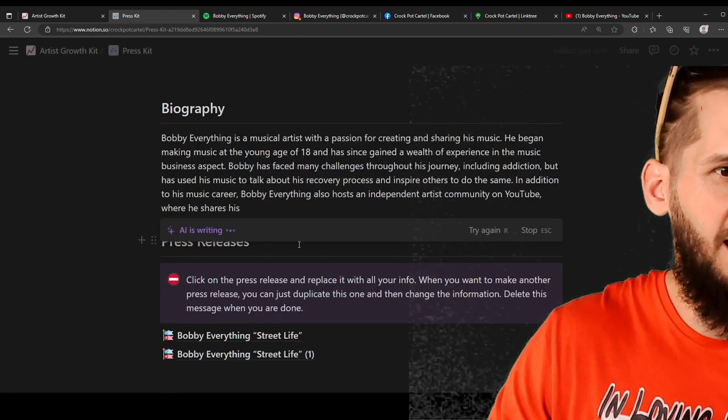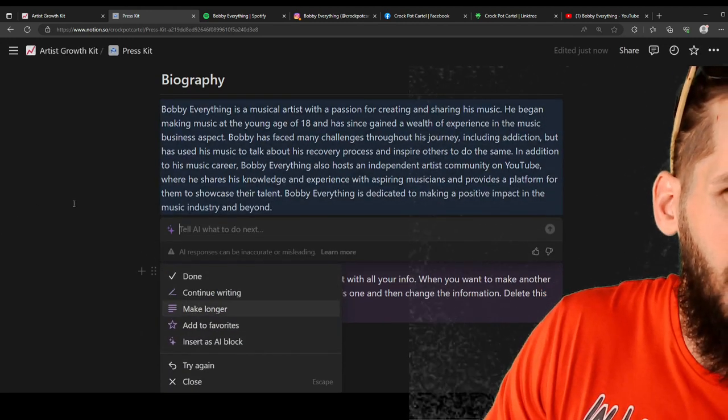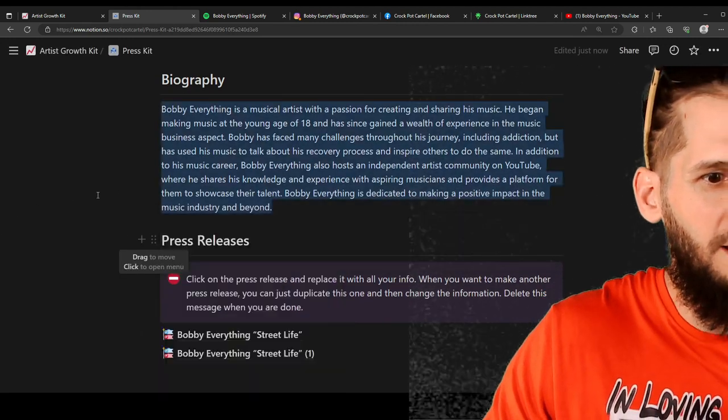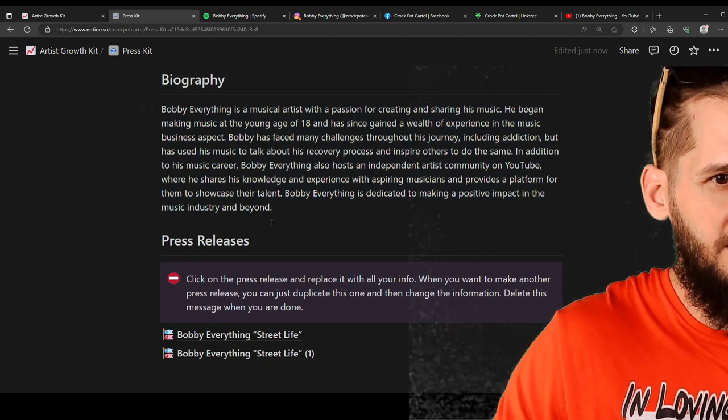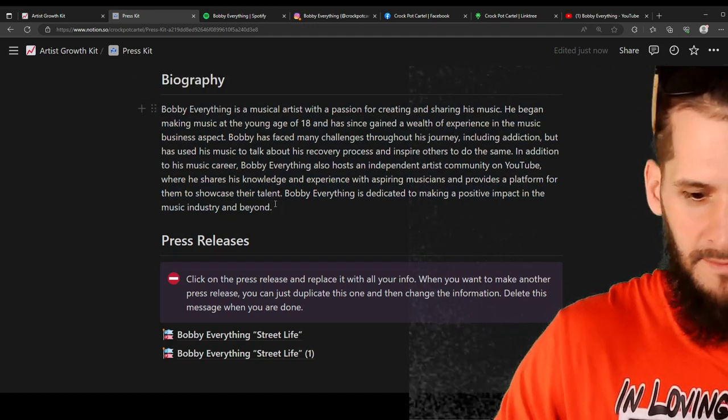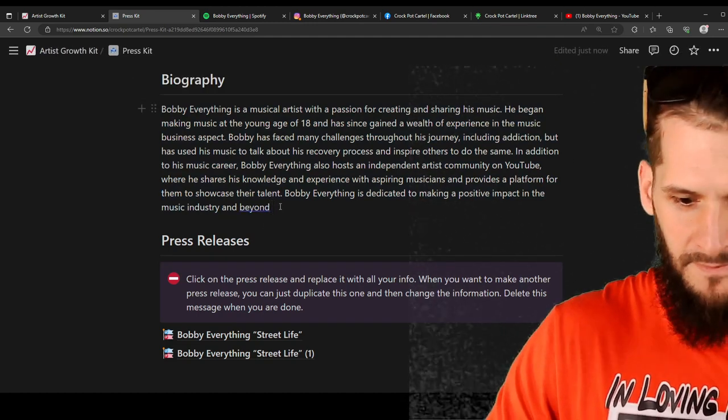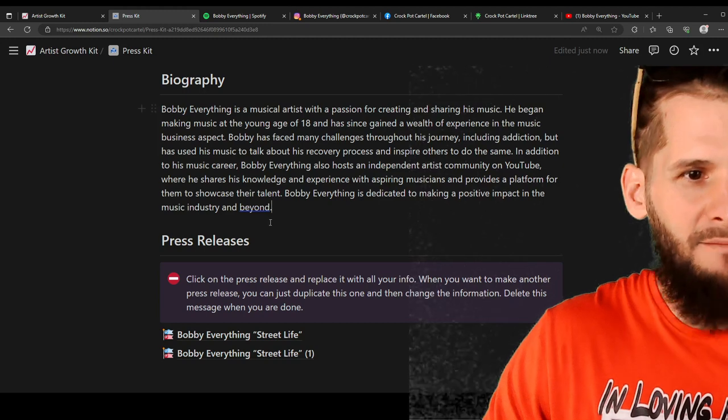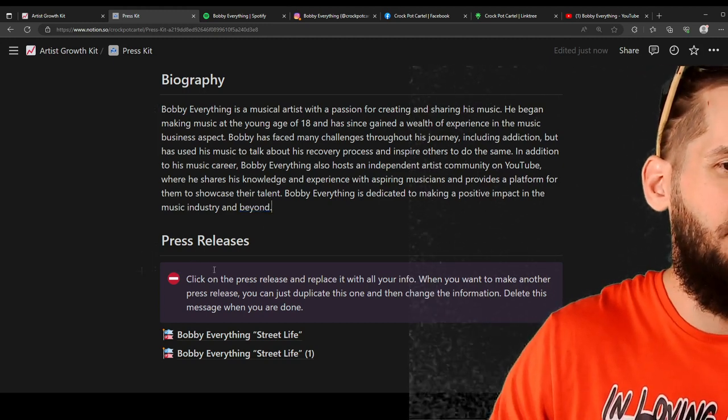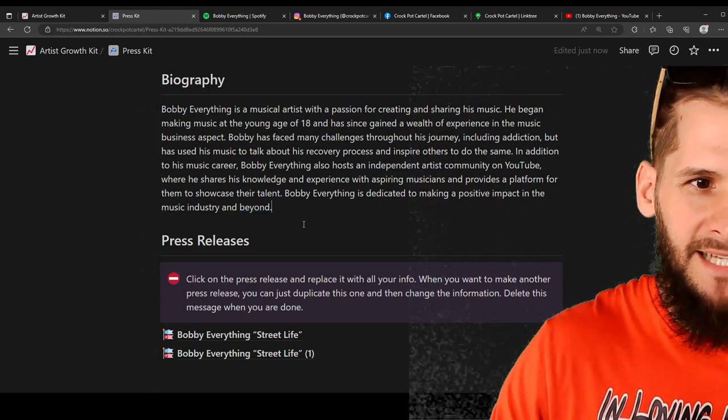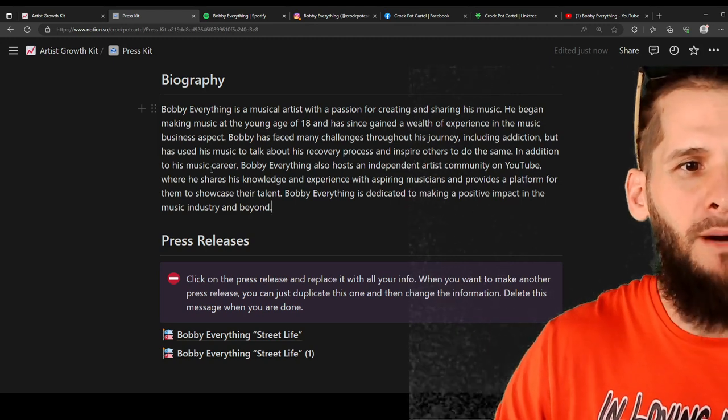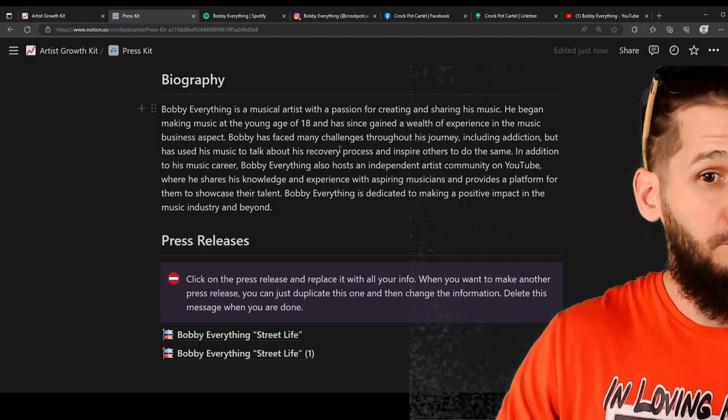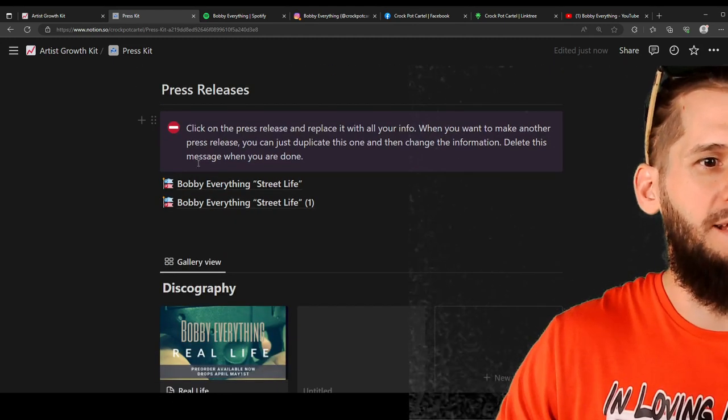And like did you see what it said. It gave me options after that. Like I could have hit make longer or make changes. Things like that. So look. It just put me together a bio just like that. Pretty dope right.